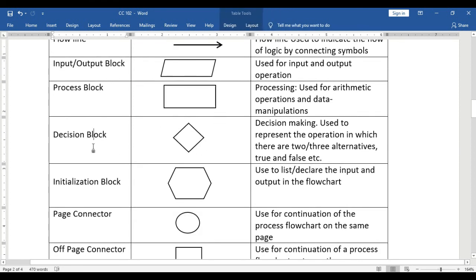Next is the decision block, represented by a diamond symbol. It is used to represent operations in which there are two or three alternatives — like yes or no, true or false. The decision block is used when there are conditions in your algorithm or instruction.